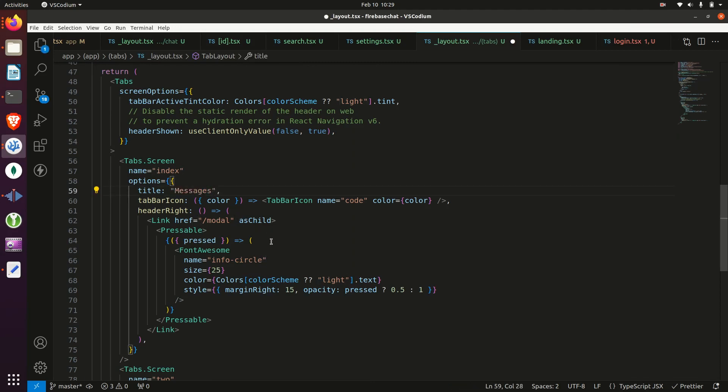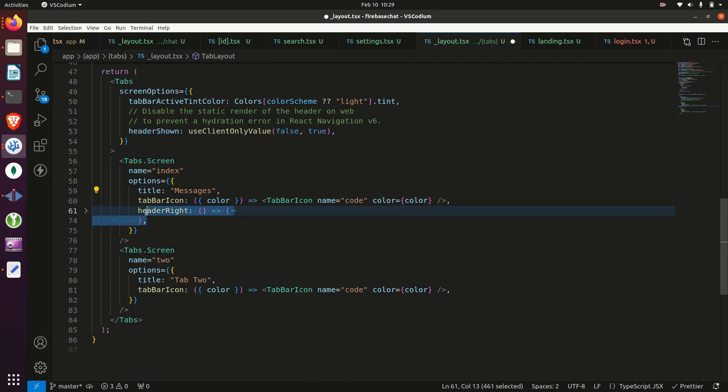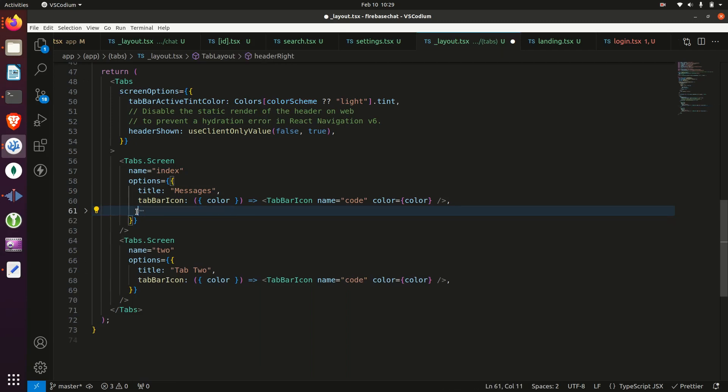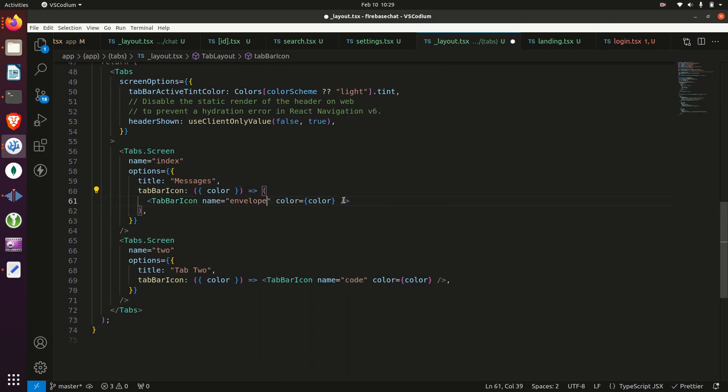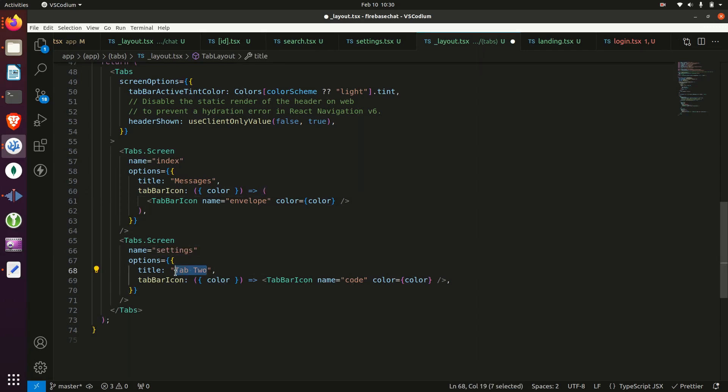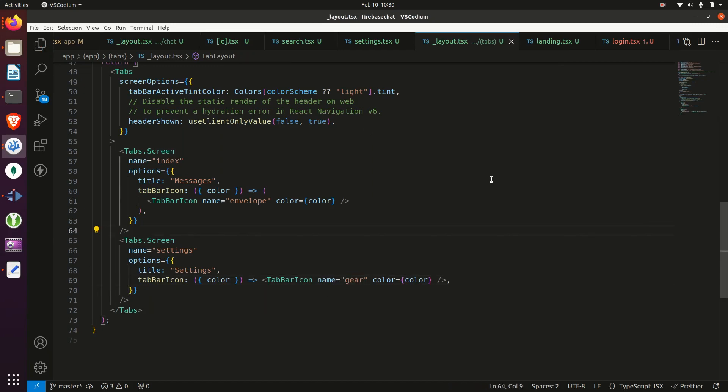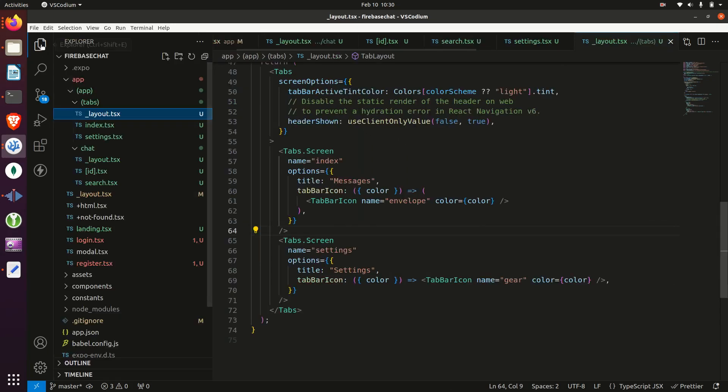Next, we'll replace this with the title of messages. We're going to delete the header right icon. And then for the tab icon, we need to set that to envelope. Next, we need to rename that to settings because we renamed the file, change the title to settings, and then change the name to gear.